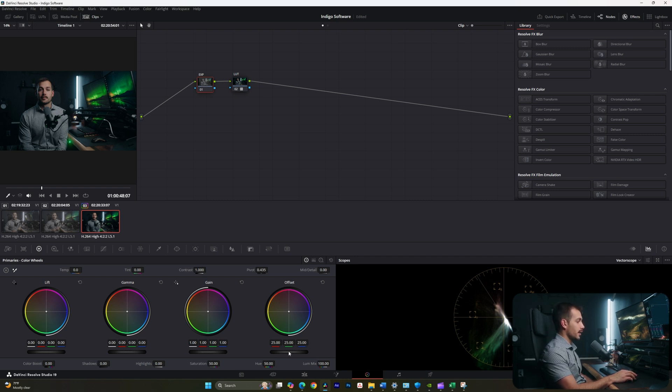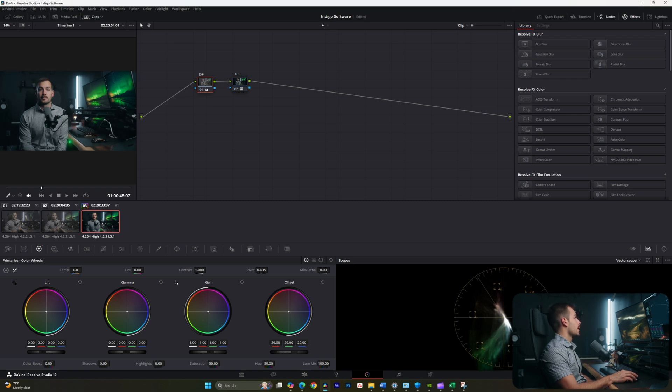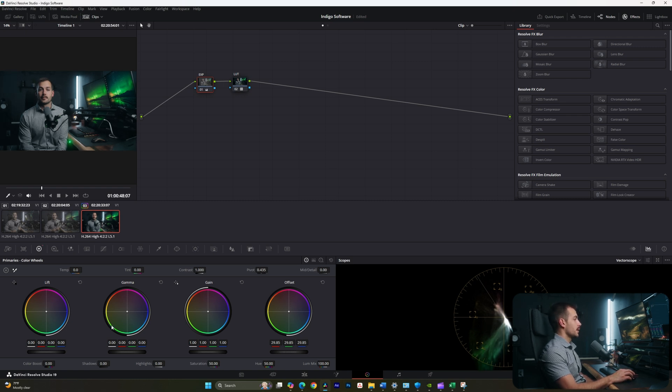Okay, and now our exposure is a little bit increased. And I could also just as easily add some contrast here.